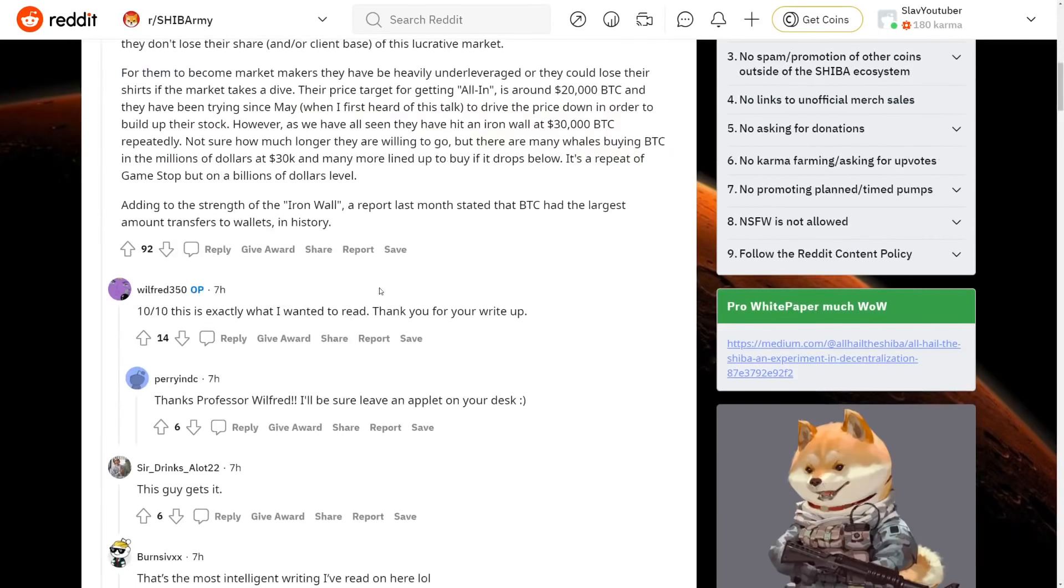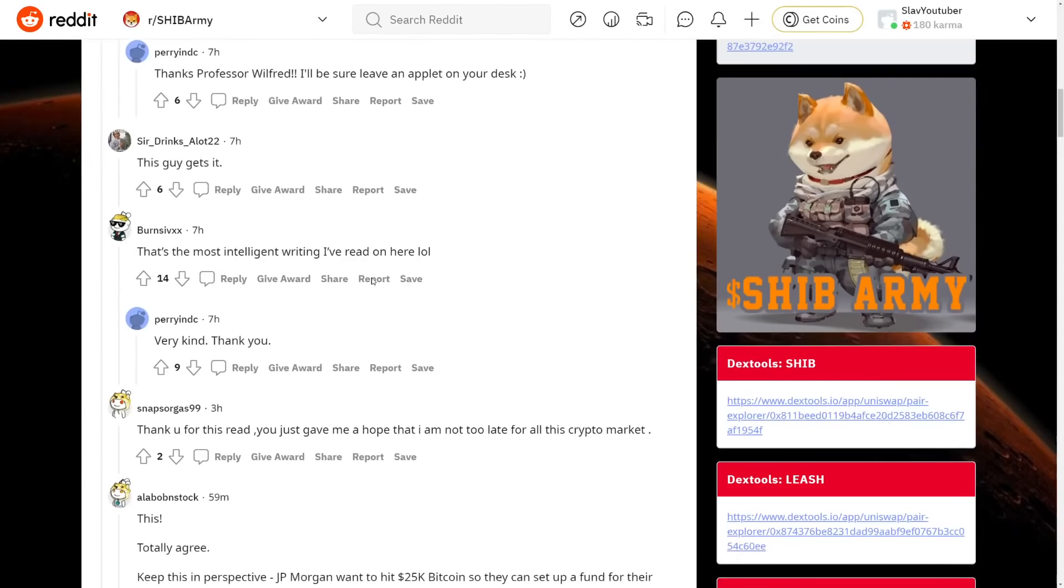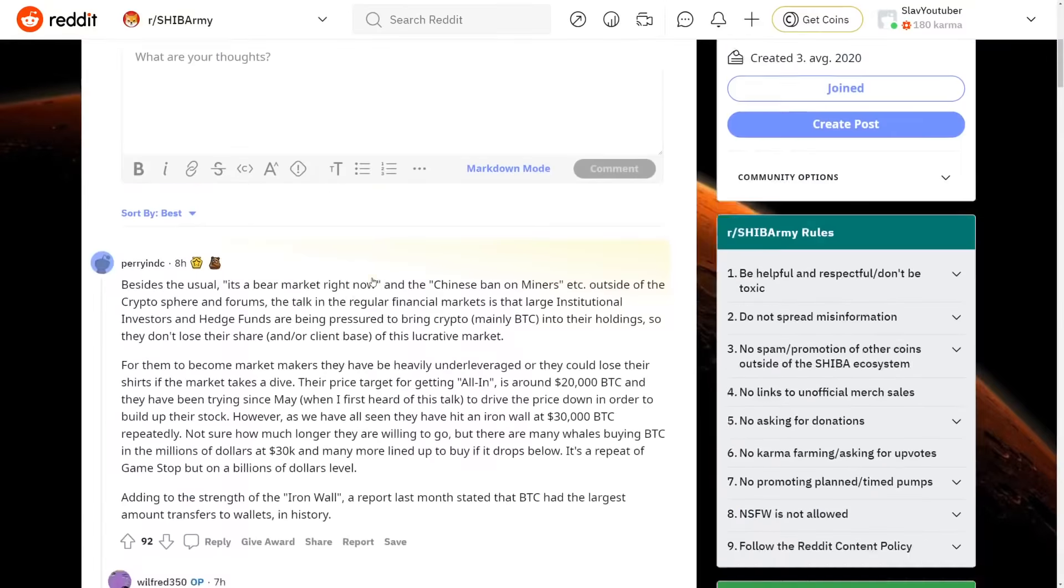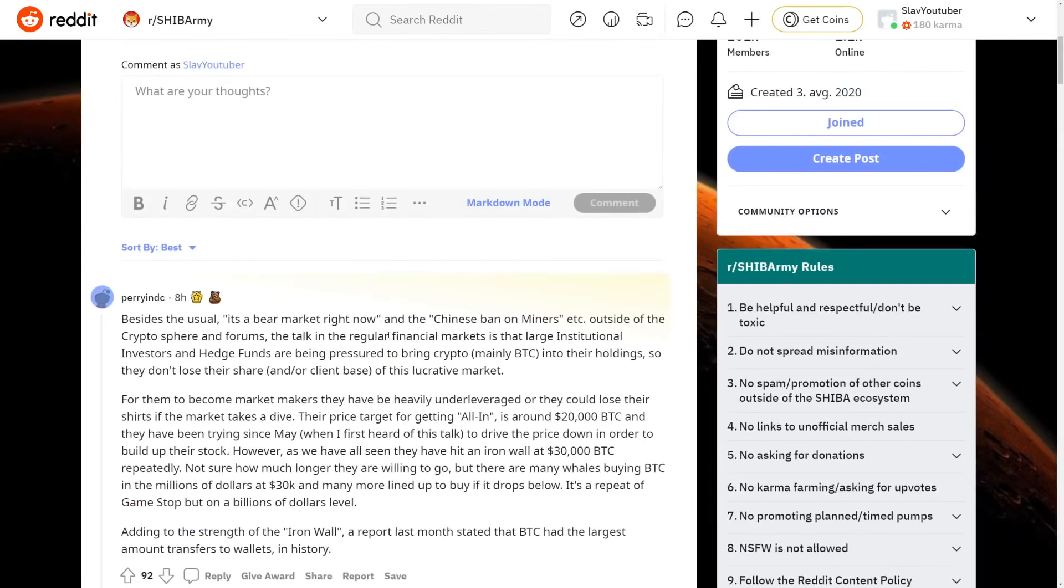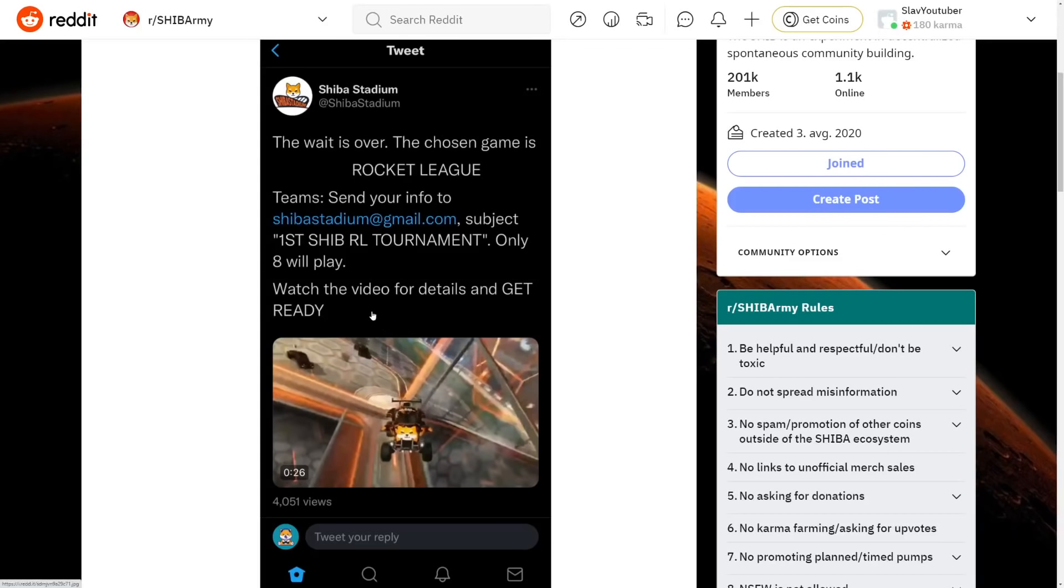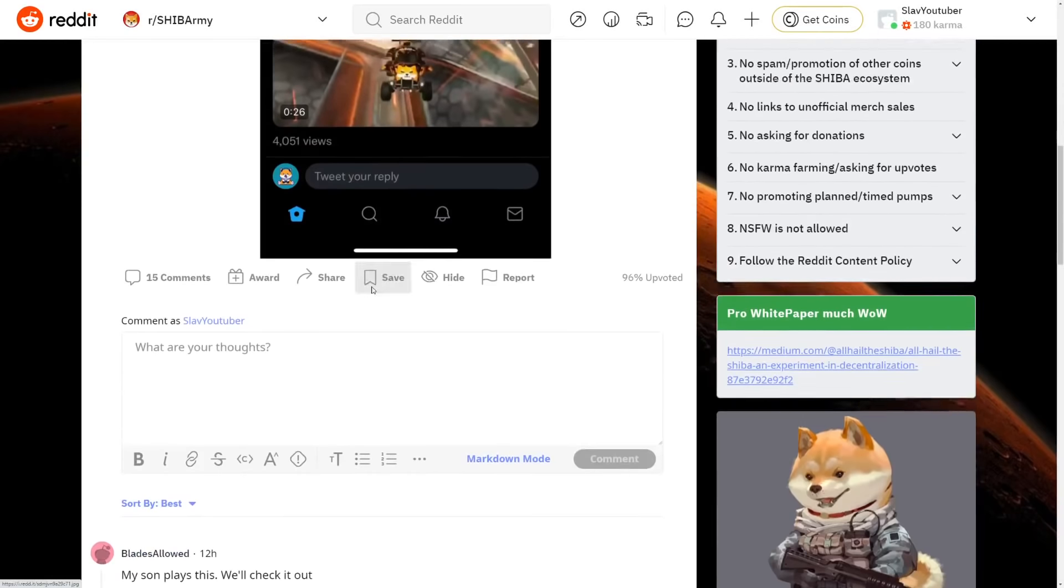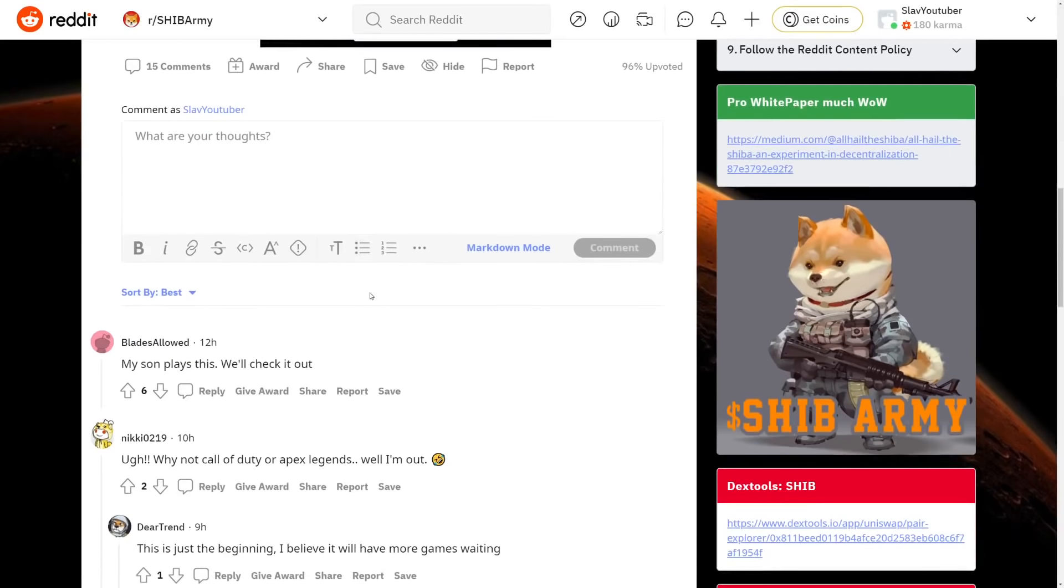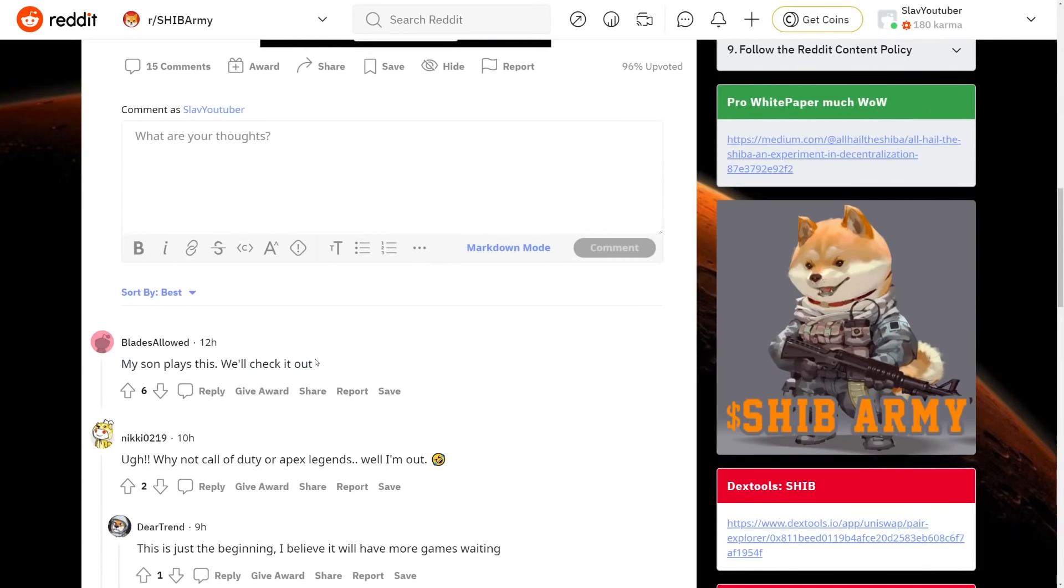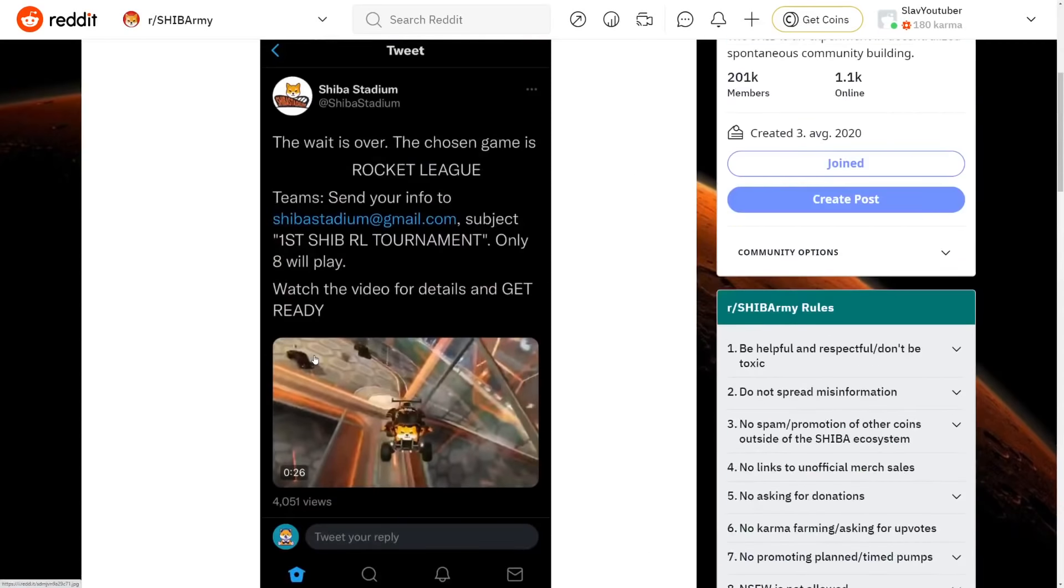So hopefully you can drop a like and subscribe for this type of news because this is really exciting. But we do have more news about this. The wait is over. A chosen game is Rocket League. Team, send your info to Shiba Stadium, Gmail. And yeah, that's really exciting because events is what grows the Shiba Inu community. My son plays this. We'll check it out. So really exciting to see that, especially because the rewards are up to $10,000 for the three teams that will win.